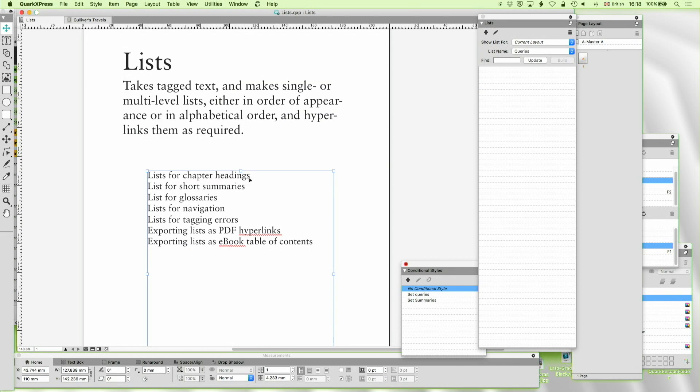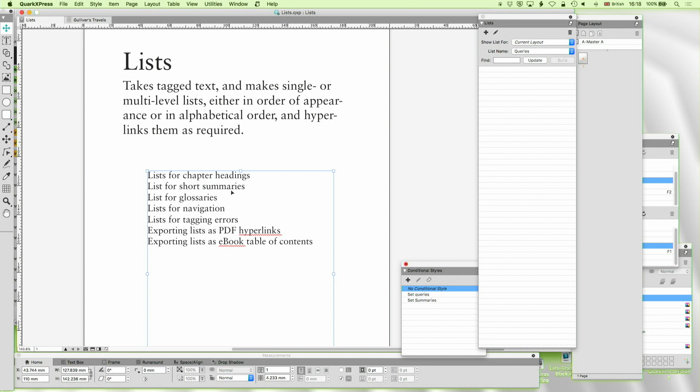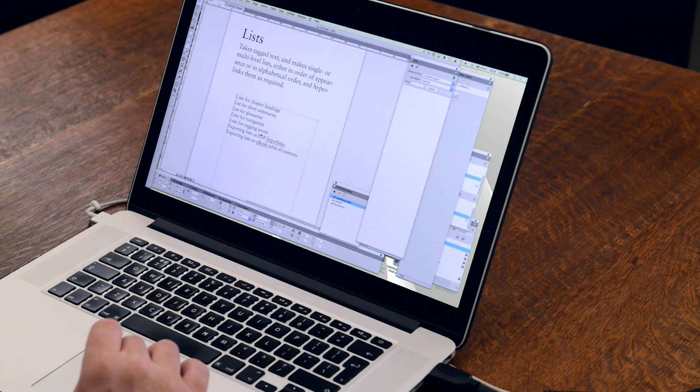So we've looked at lists for chapter headings, we've looked at lists for short summaries, we've looked at lists for glossaries, we've looked at lists for navigation, we've looked at lists for tagging errors. Well, let's now look at lists for PDF hyperlinks.